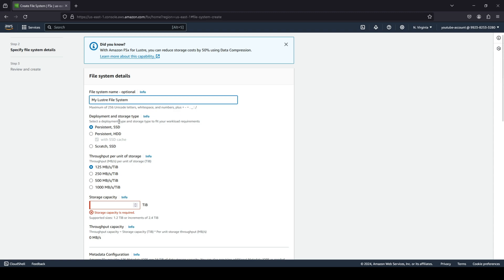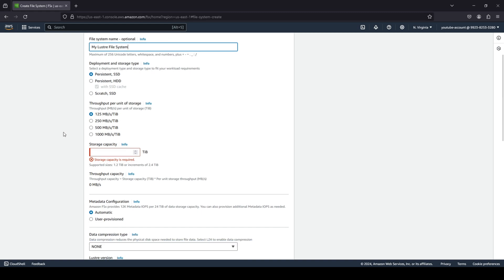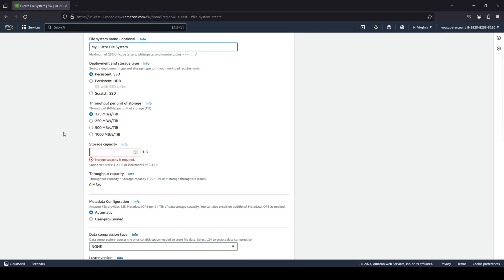And again, you can choose your deployment and storage type. Do you want to be persistent with SSD, persistent with HDD, or scratch SSD? Again, I'm going to stick with persistent SSD. What do you want your throughput to be? I'm going to stick with the bare minimum that is 125.